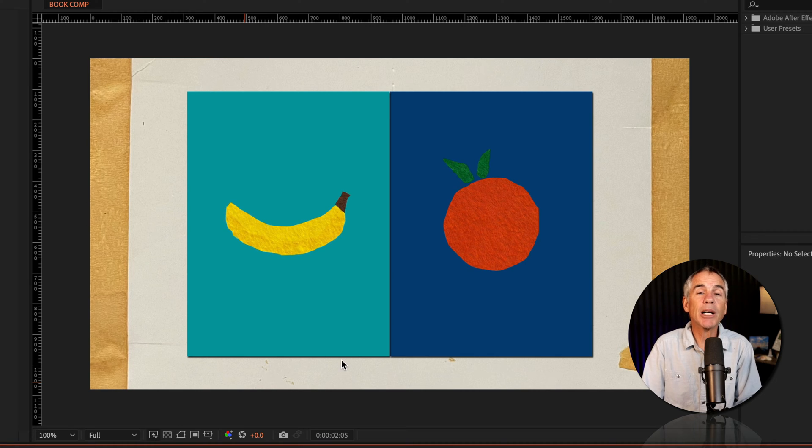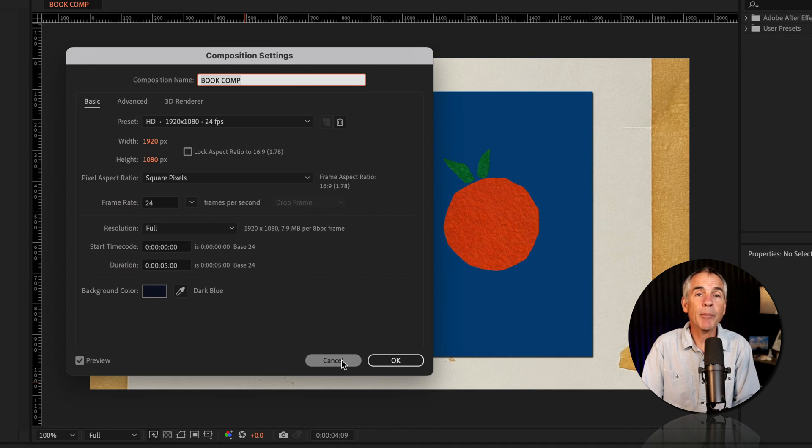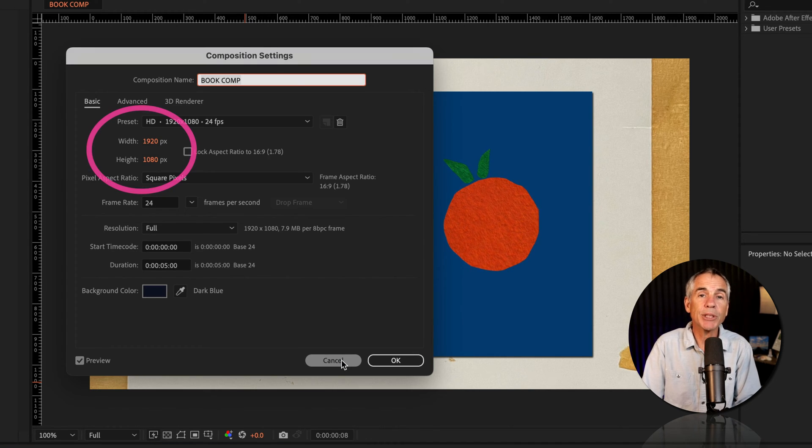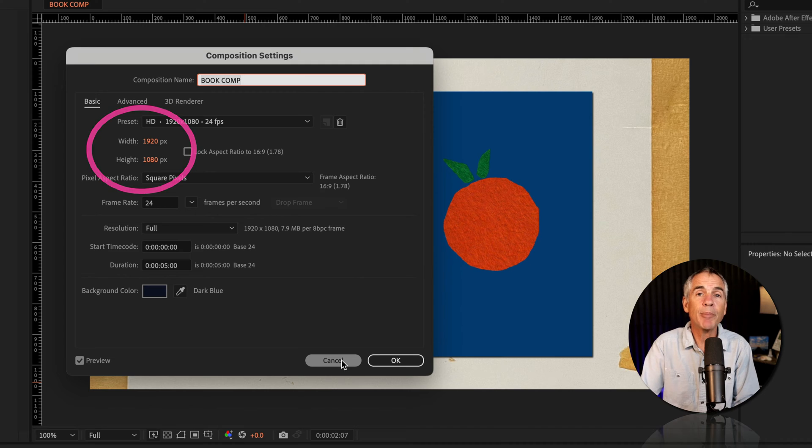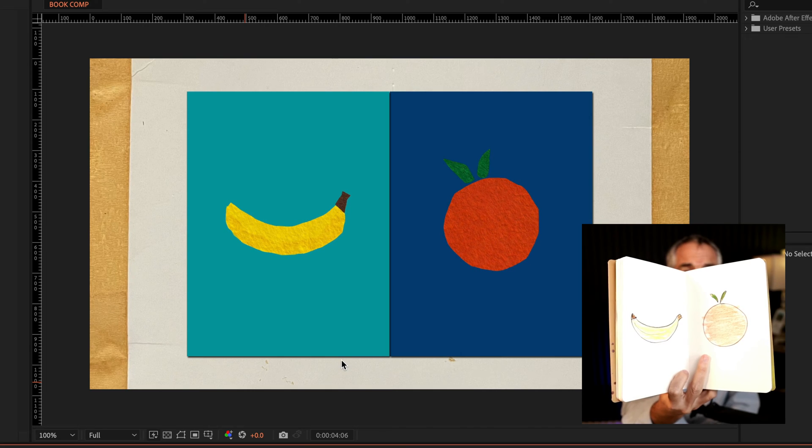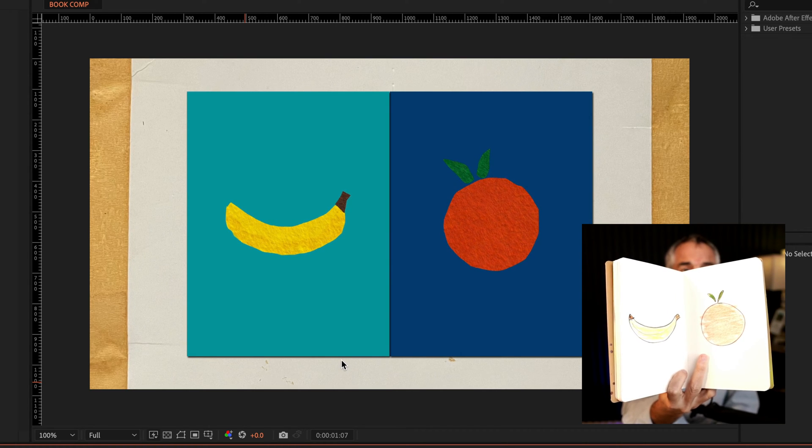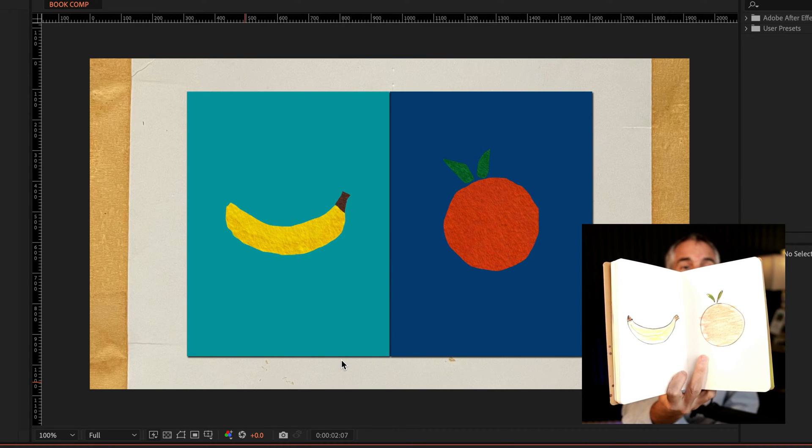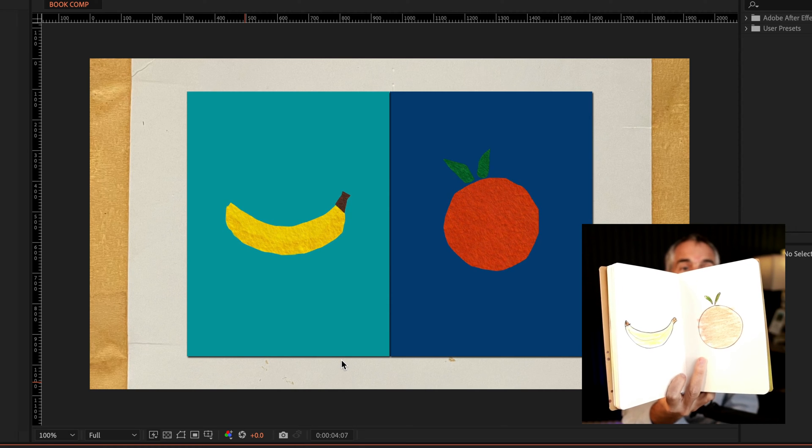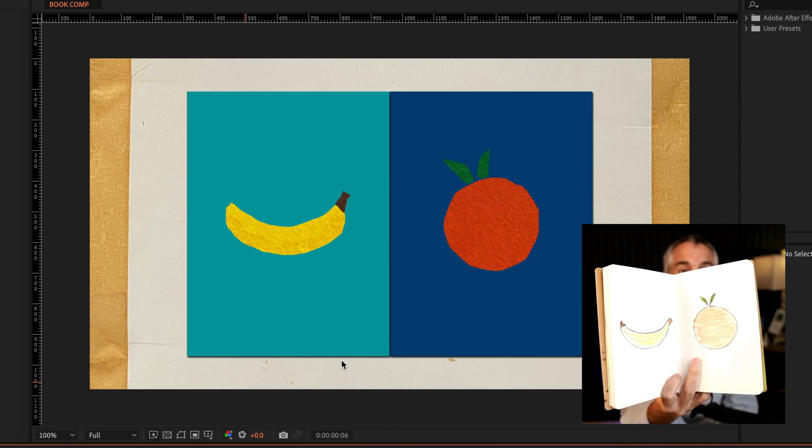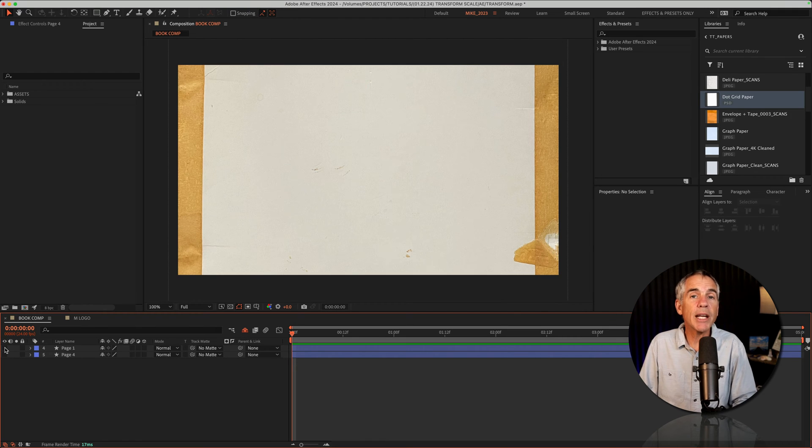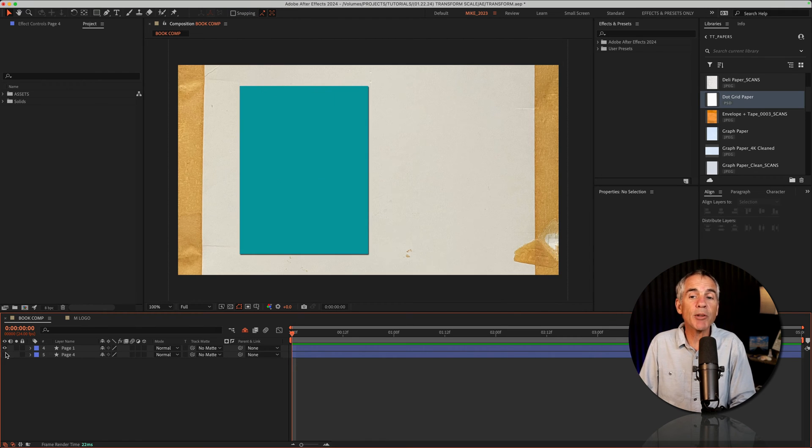So here is a simple composition that I created. The dimensions of the composition are 1920 by 1080 pixels. And I wanted this to look like an open sketchbook where the two blue boxes that you see there are the pages of a book.